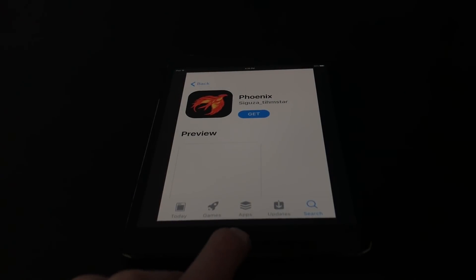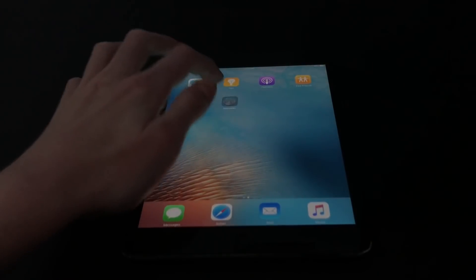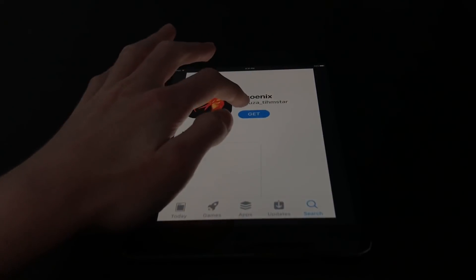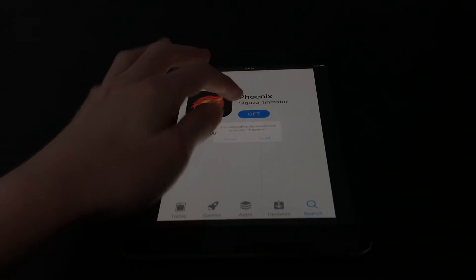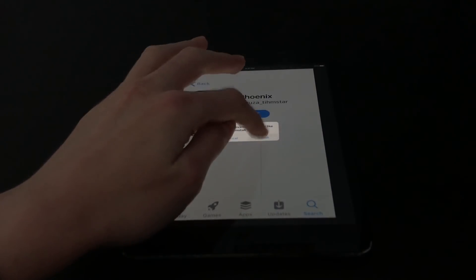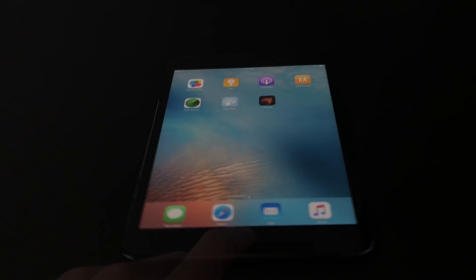Let Phoenix install — it shouldn't take too long. If it doesn't install like AppValley did, just hit Get again and hit Install. I'll get back to you when it finishes installing.